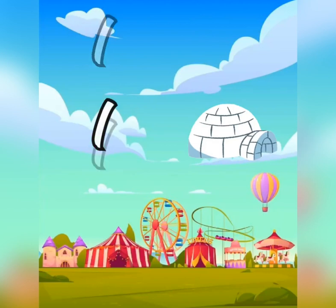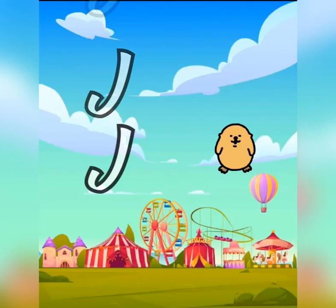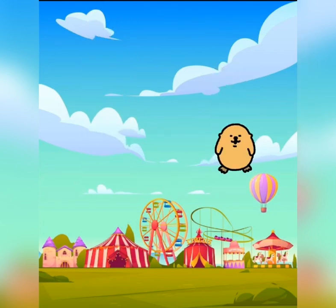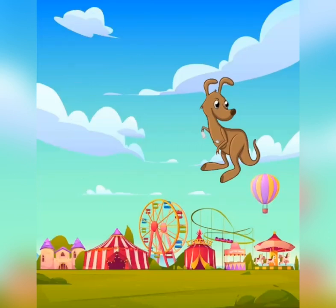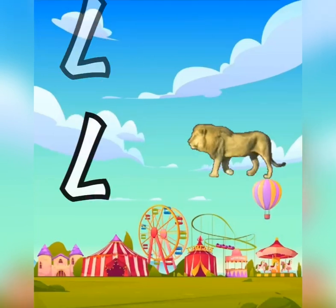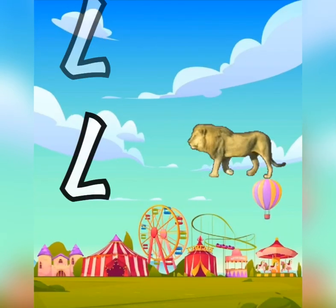I is for igloo, i-i-igloo. J is for jump, j-j-jump. K is for kangaroo, k-k-kangaroo. L is for lion, l-l-lion.